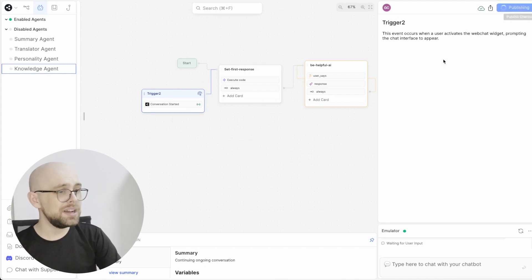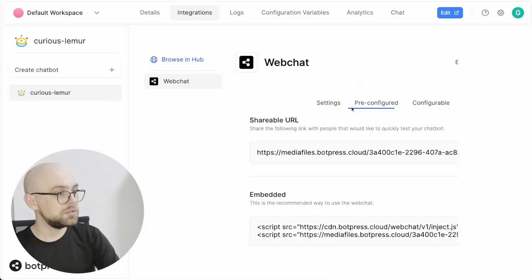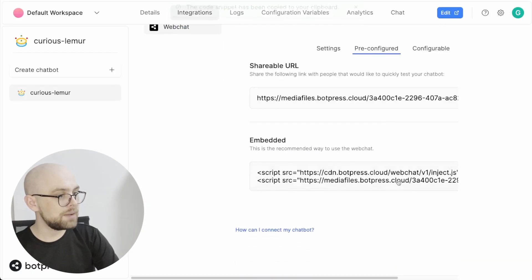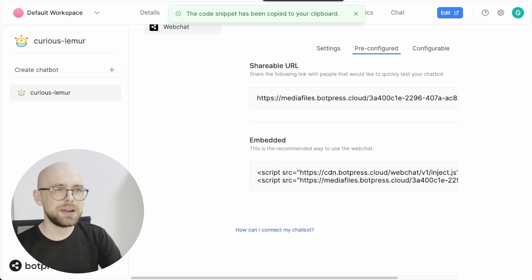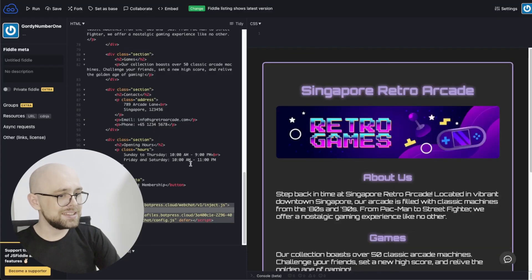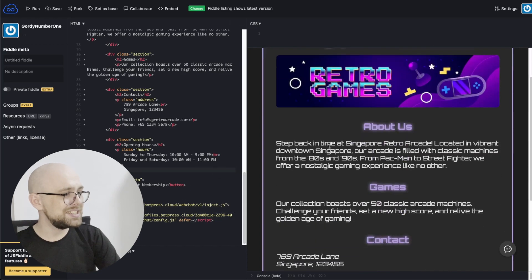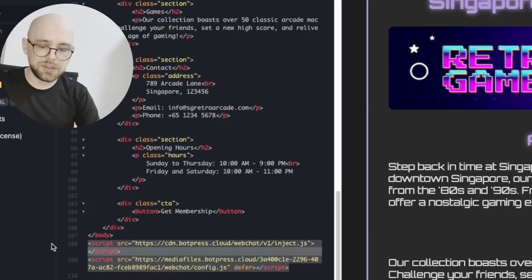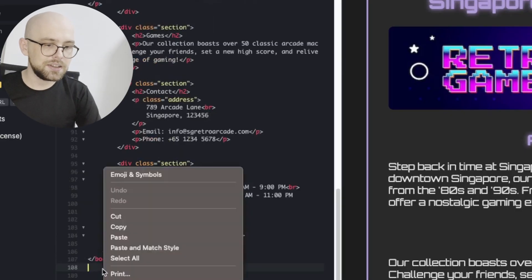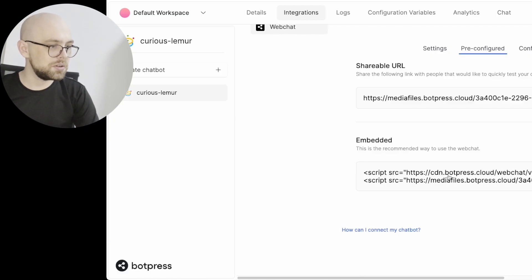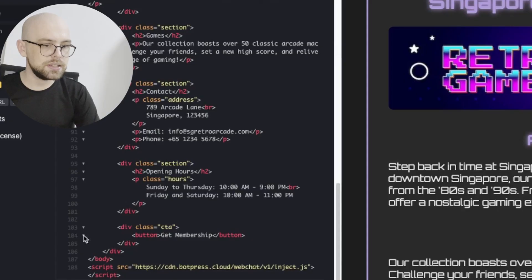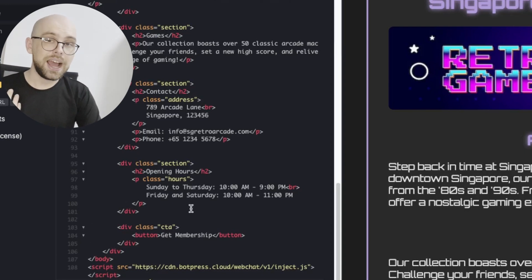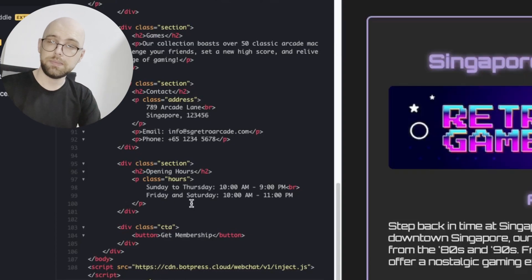Let's publish our bot and I'll show you what it looks like. Back in the admin panel, I'm going to go to the pre-configured tab and copy the code that they give us. And then let me show you my website. Well, it's not my website. This is a website that ChatGPT generated for me for a nice little retro arcade in Singapore. I'm going to paste that code that I copied from the admin panel. Again, it's this code right here. We just copy and paste it into our website. Then once we refresh the website, our bot will be embedded in the website.